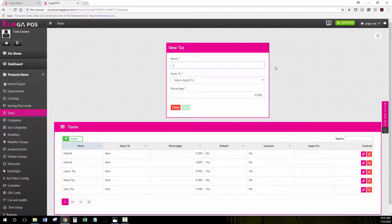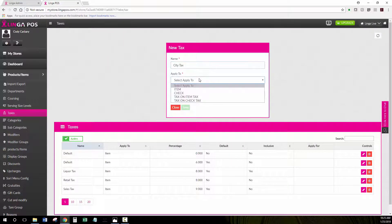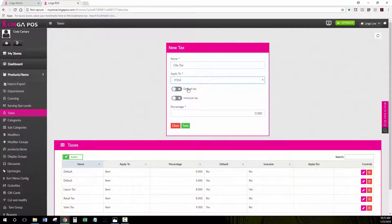You type in the name of your tax and choose what it applies to. Typically you will choose Item, and decide whether or not it will be a default tax and whether or not it will be inclusive taxing.